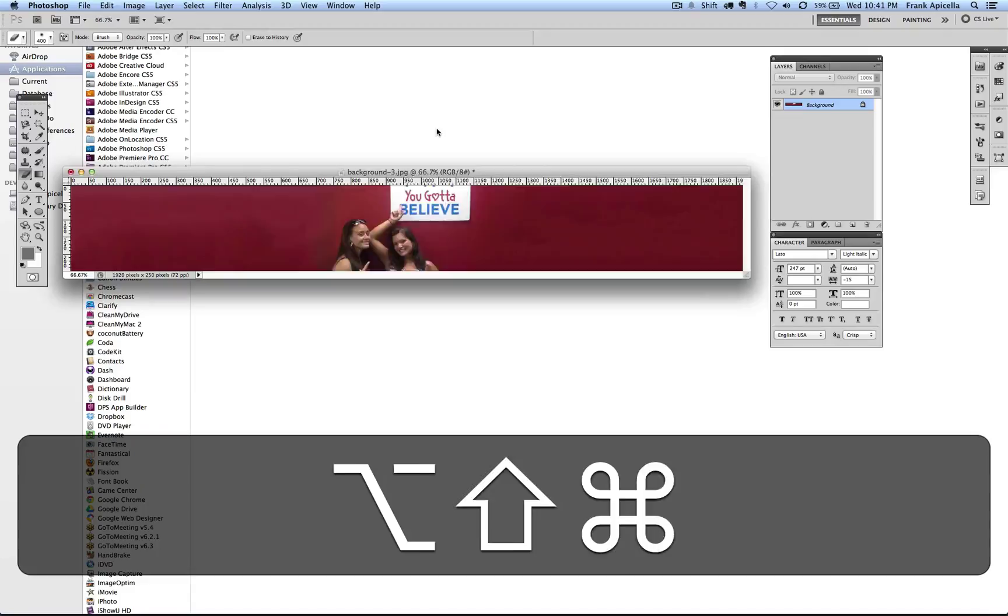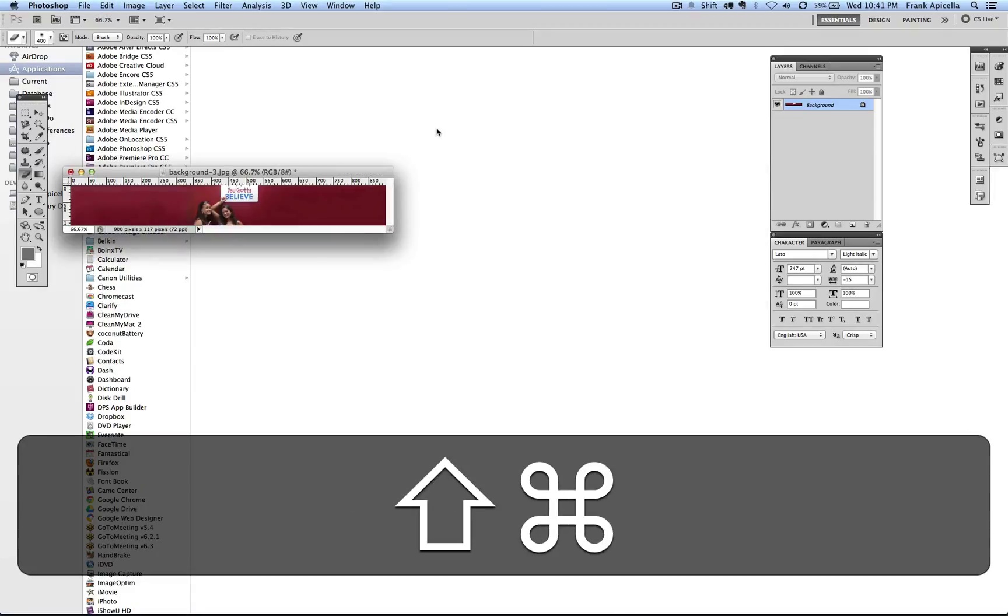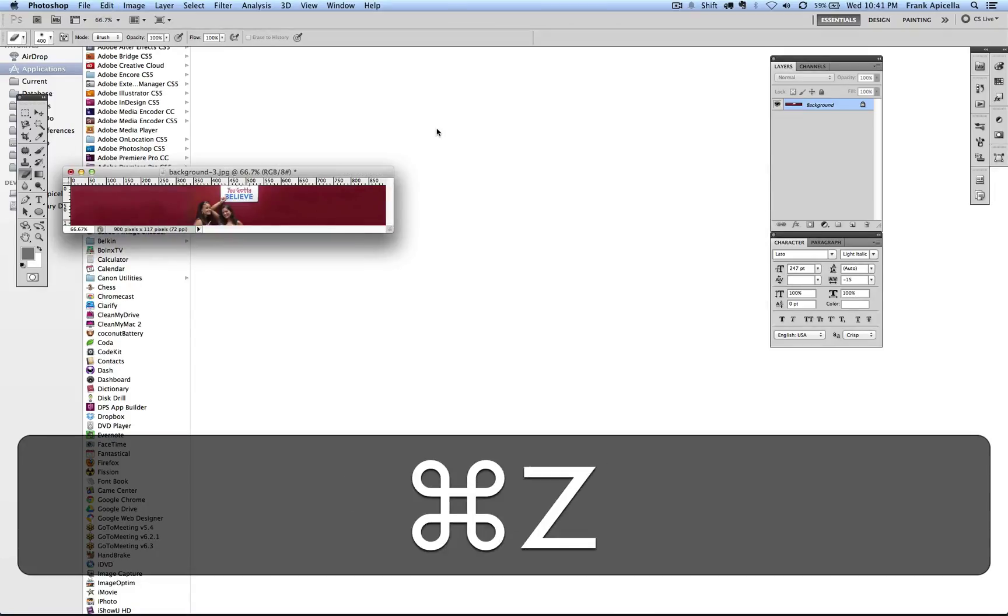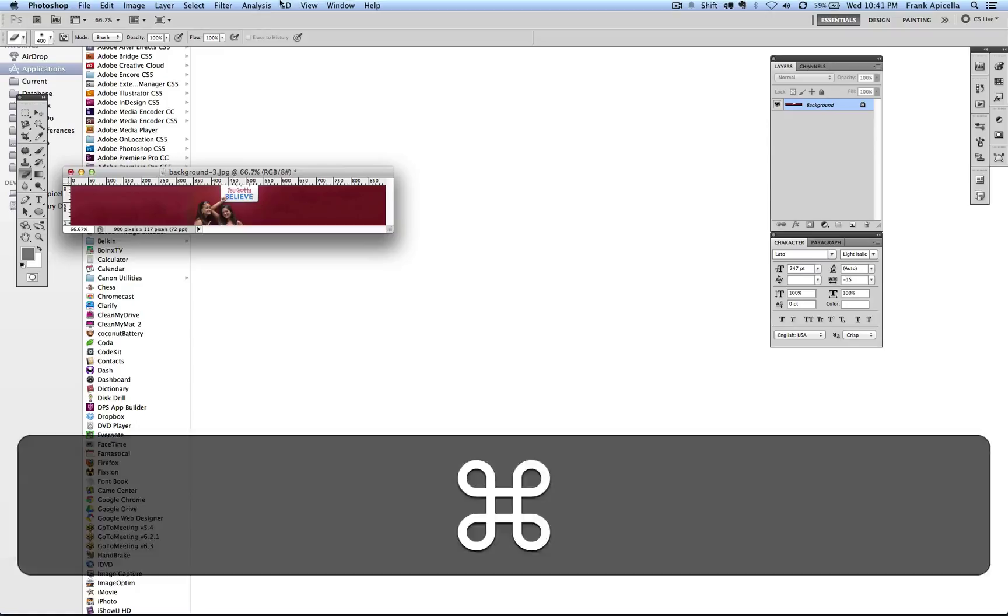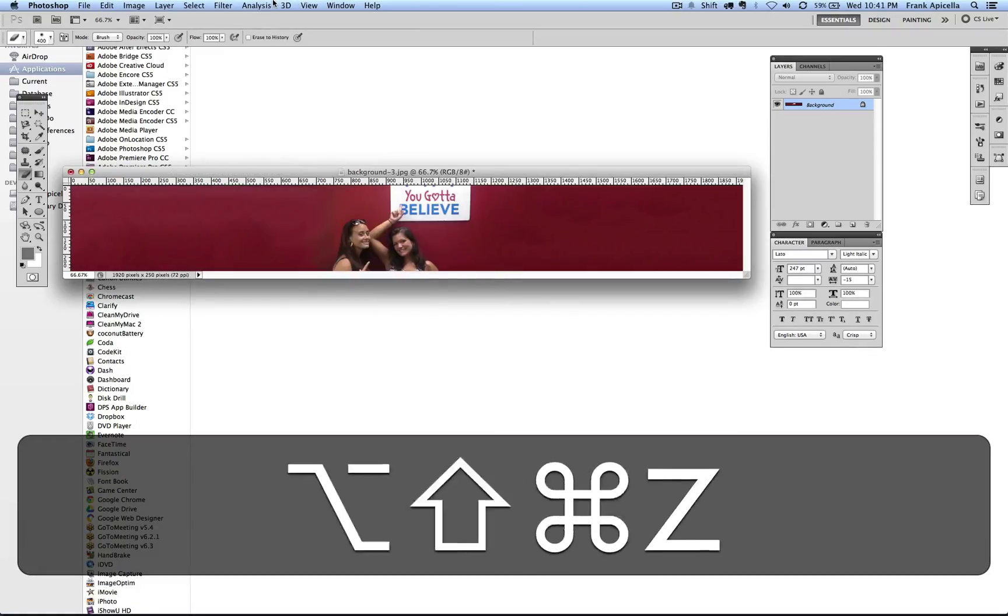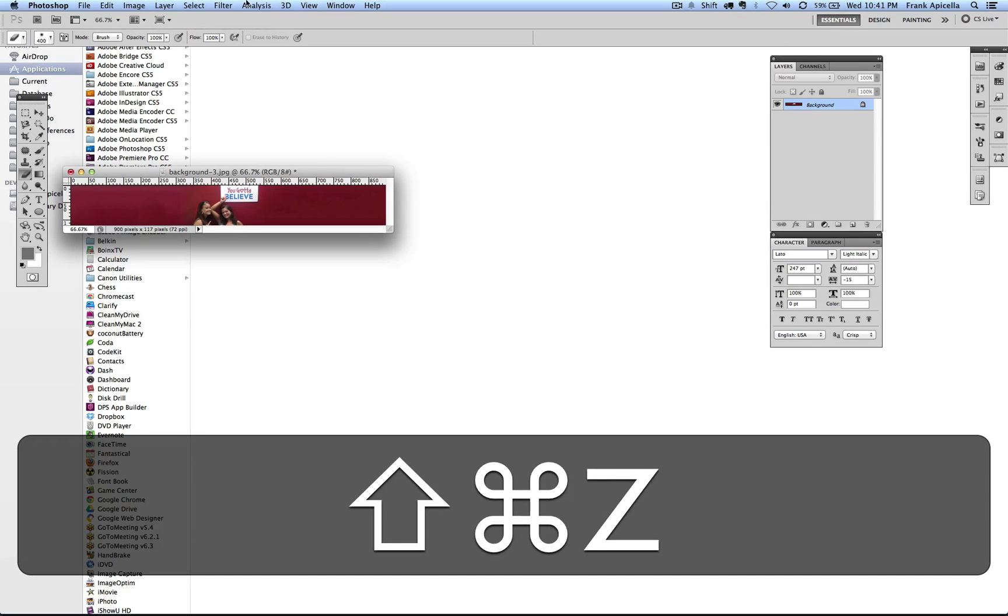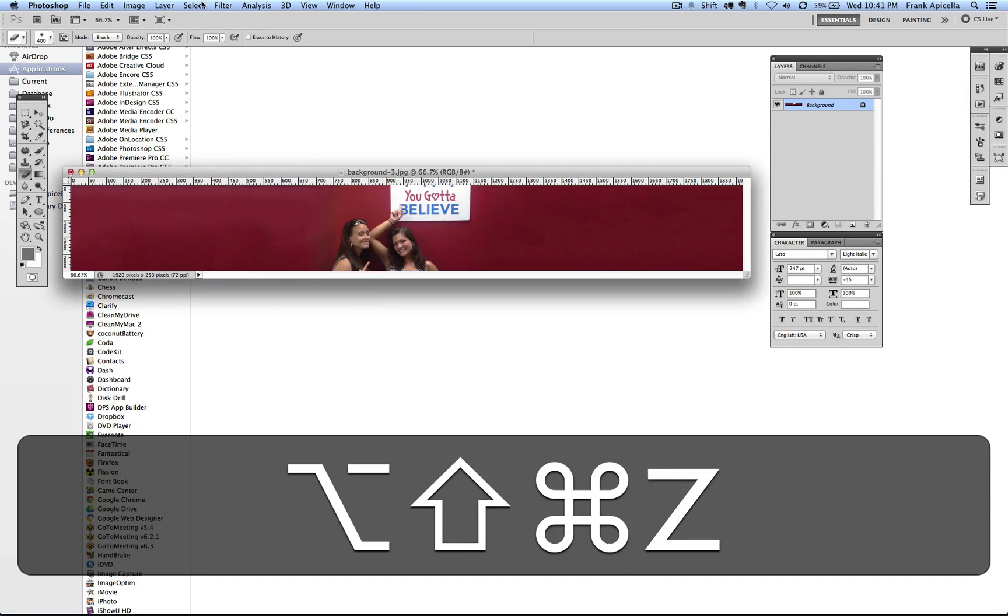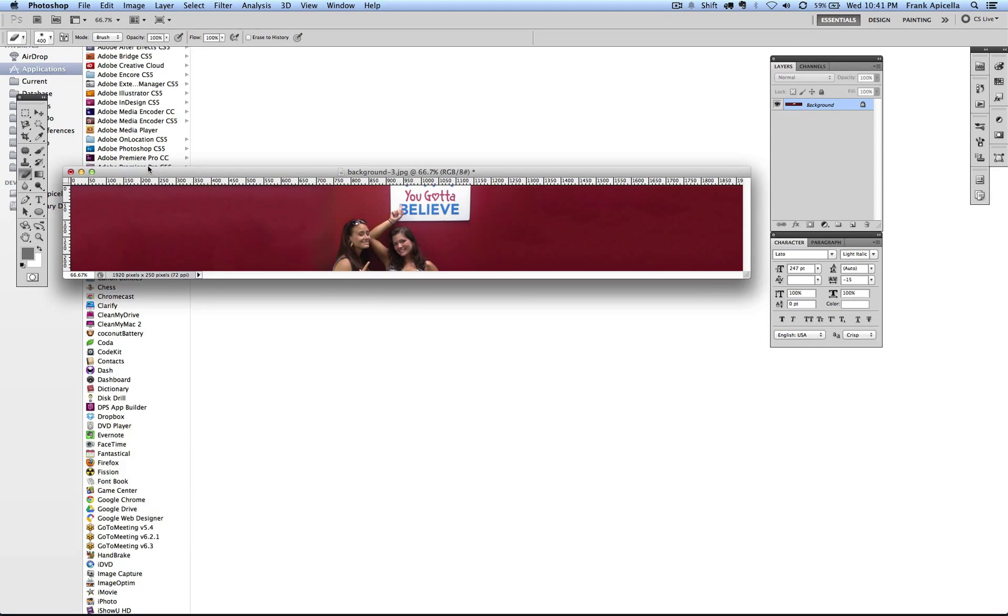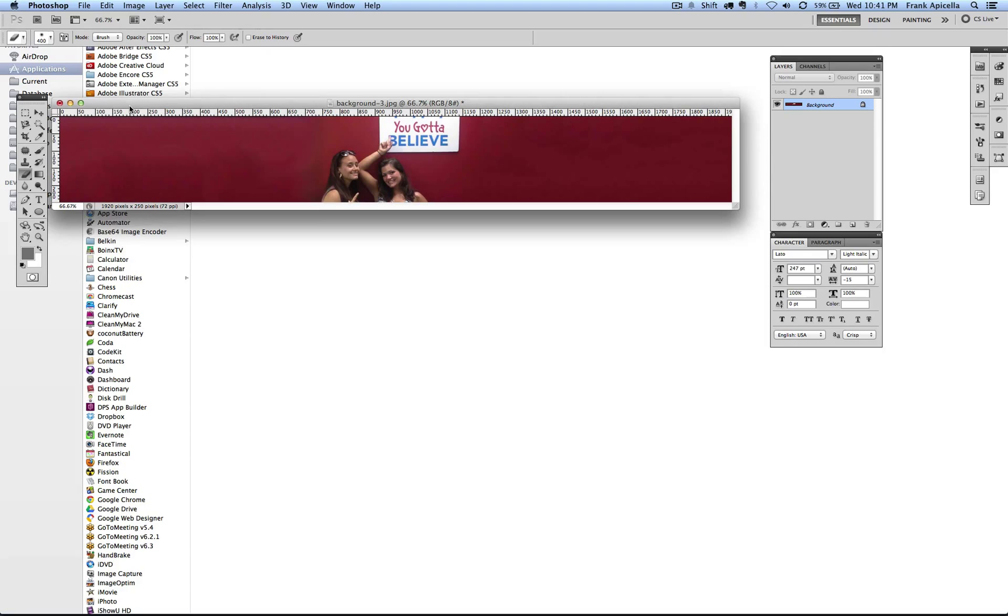I can hit Command Shift Z to redo. Or I can just hit Command Z to undo and redo, which in some cases works and some doesn't. It's really weird. But Command Option Z will go back. Command Shift Z will go forward.